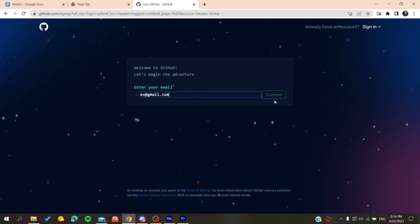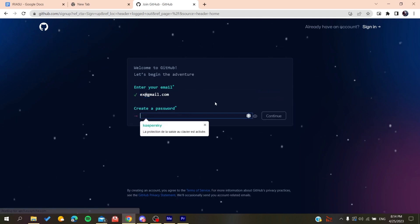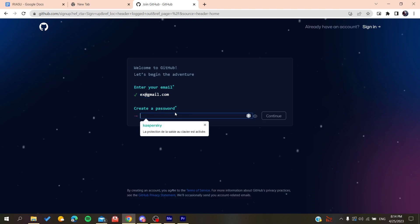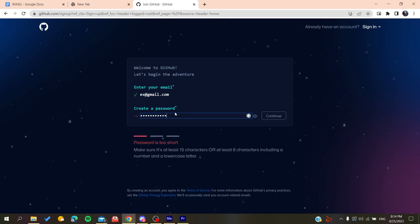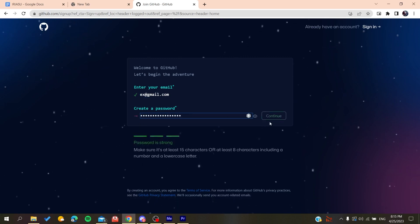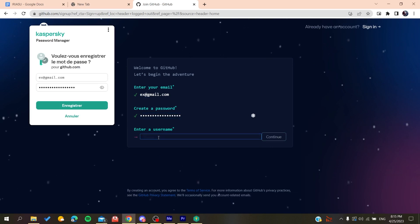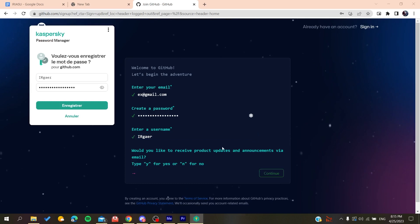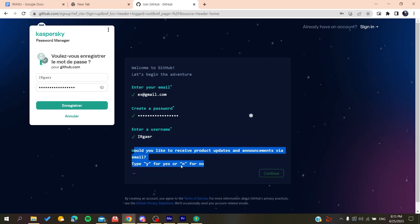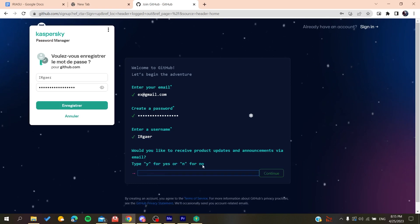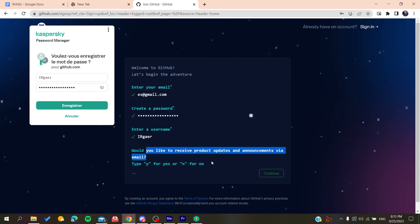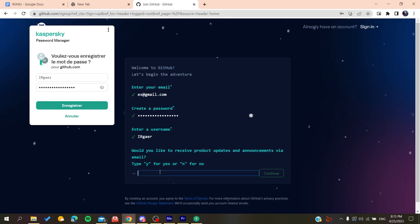You click on continue, you create a password, click on continue, and then you will add a username. For example, whatever the username is. Now you will need just to type yes or no if you want to have the emails and announcements.